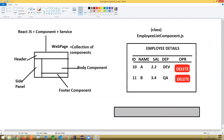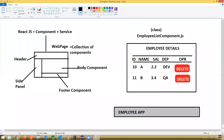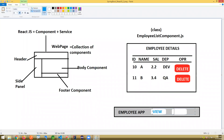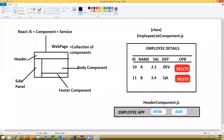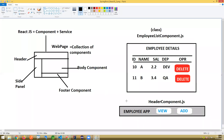The next component is the Header Component — a menu bar with a title like 'Employee App' and menu options like View All and Add. This is called the Header Component (.js). The component name ending with 'Component' is just for easy understanding and searching. This header component will be placed at the top like a menu bar. I'll add these to connect later.